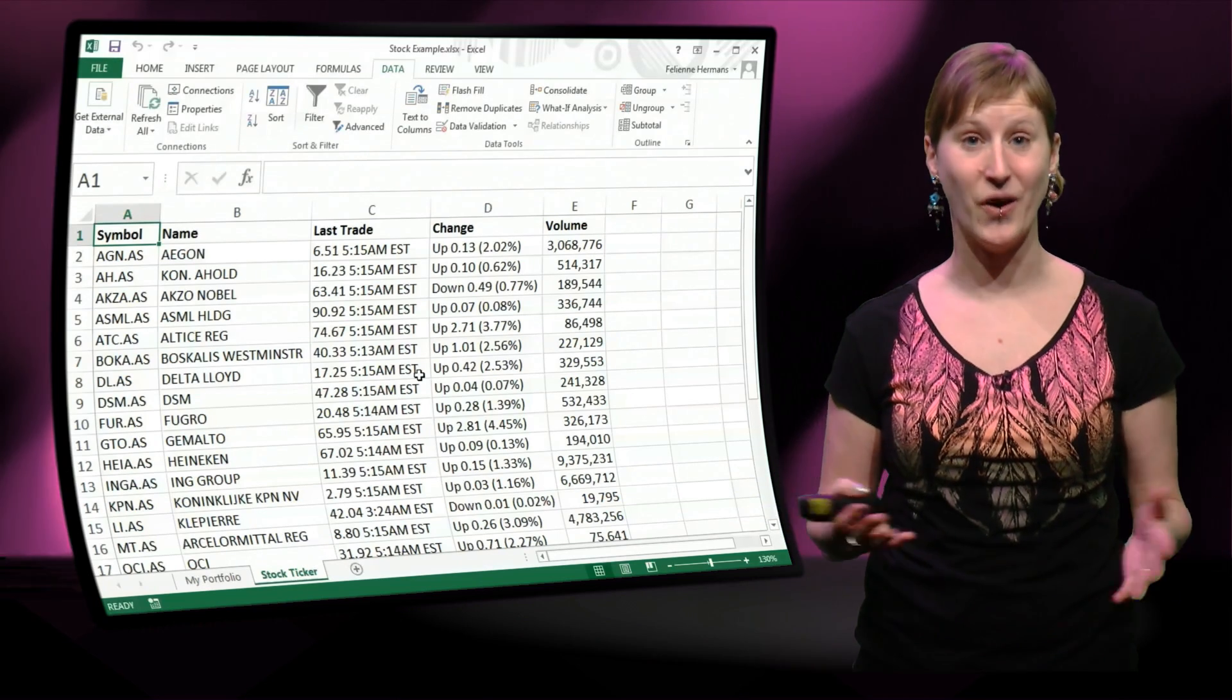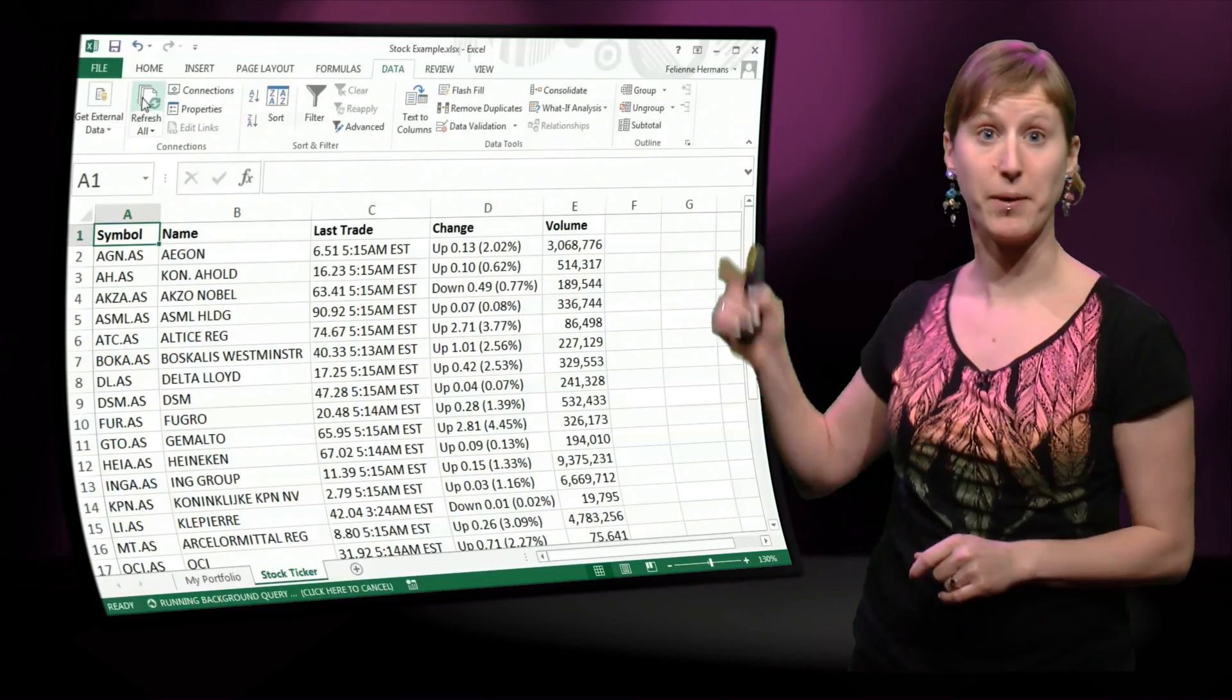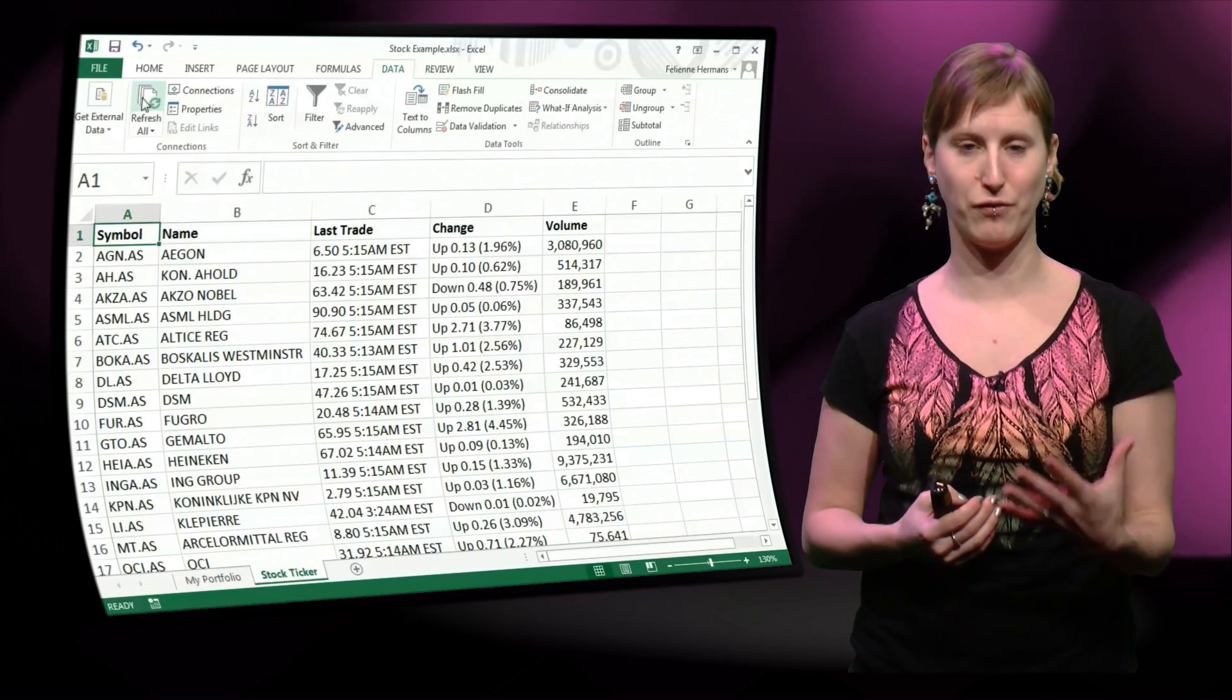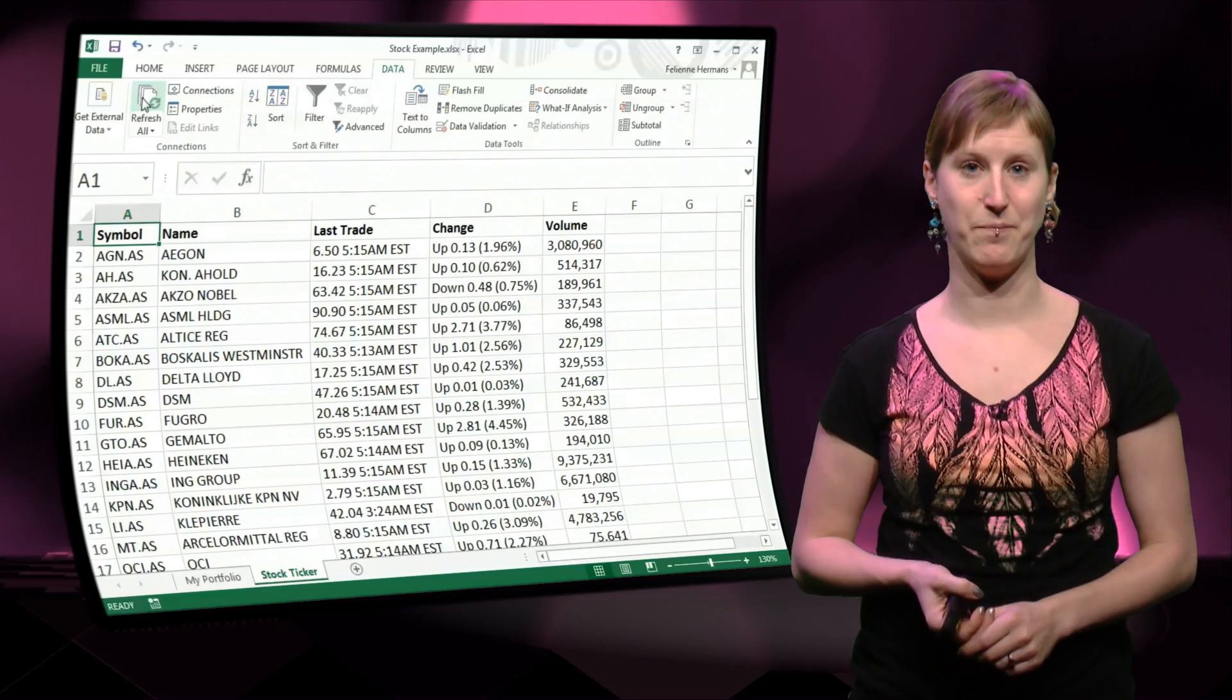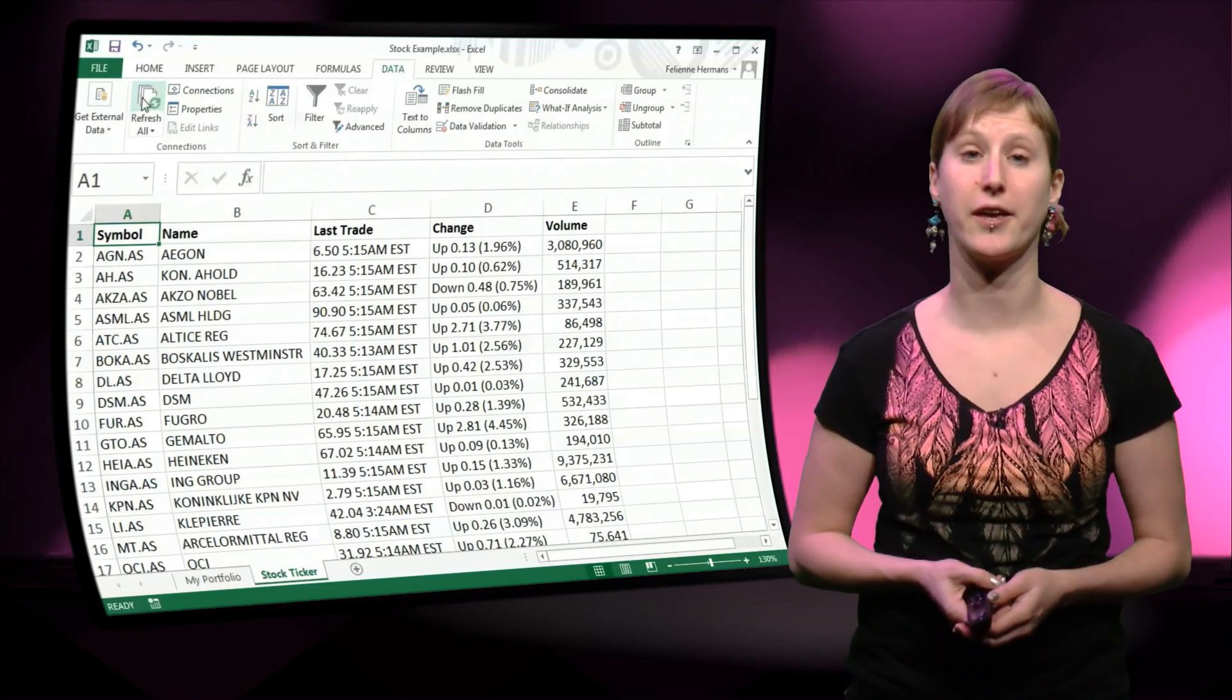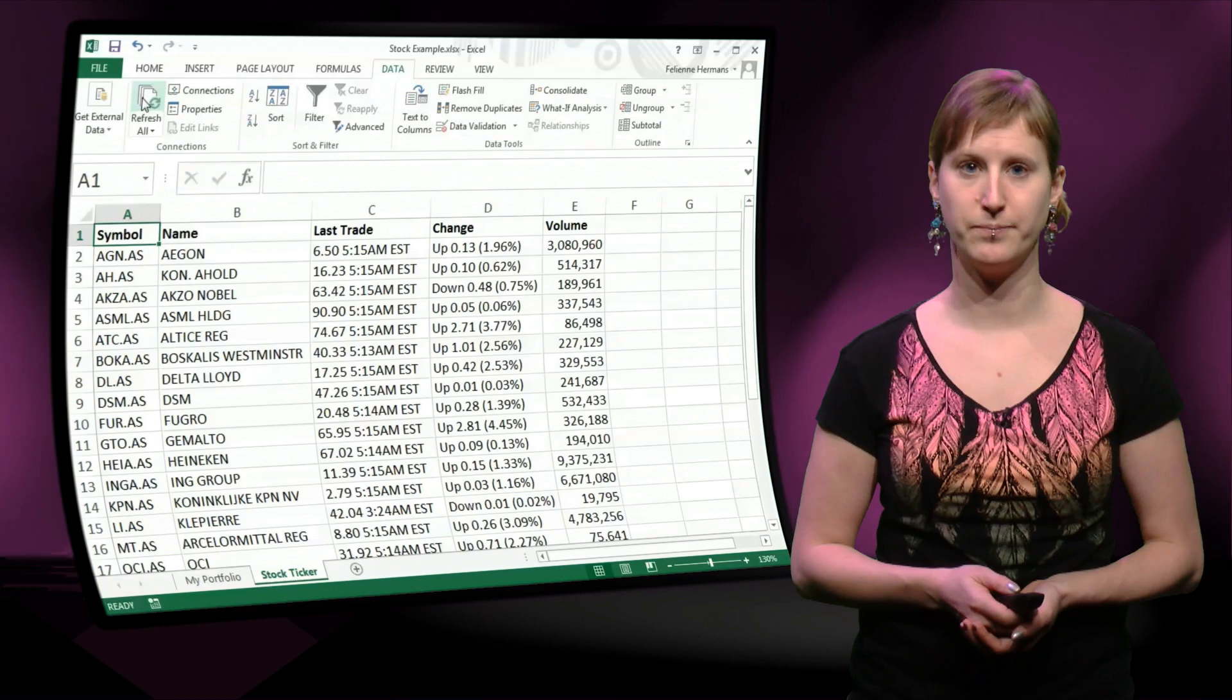Isn't that cool? And this data is not a copy-paste, it's not a static copy, because if you hit refresh, you will actually get a new version of the website in your spreadsheet. No coding required, just getting the data in. So this is nice. What I can do now is calculate how much money I can make on the shares that I have in my portfolio. So let's continue.